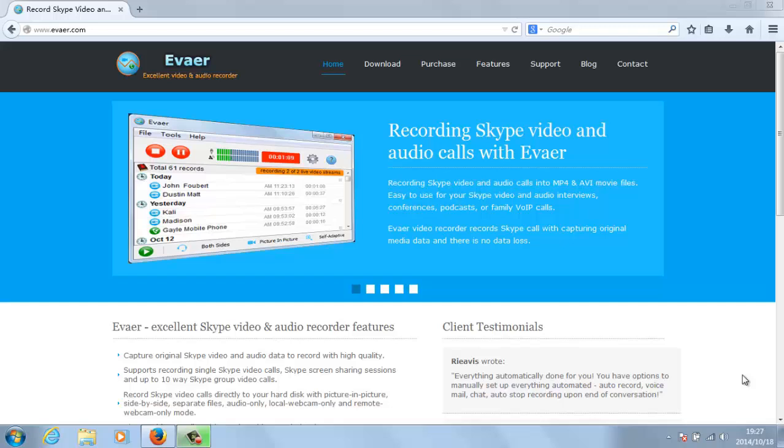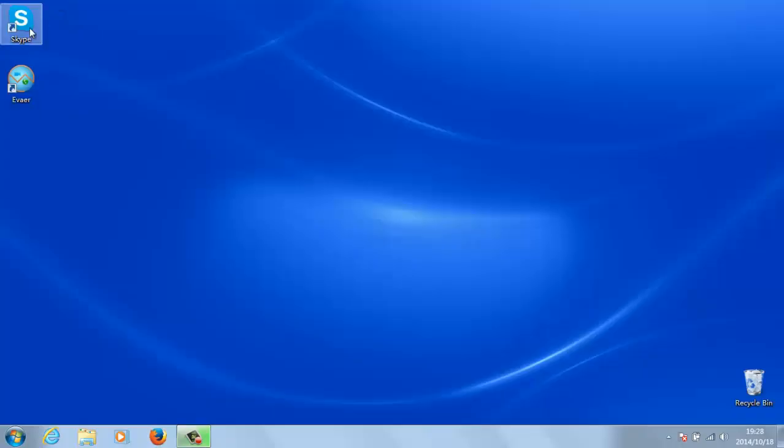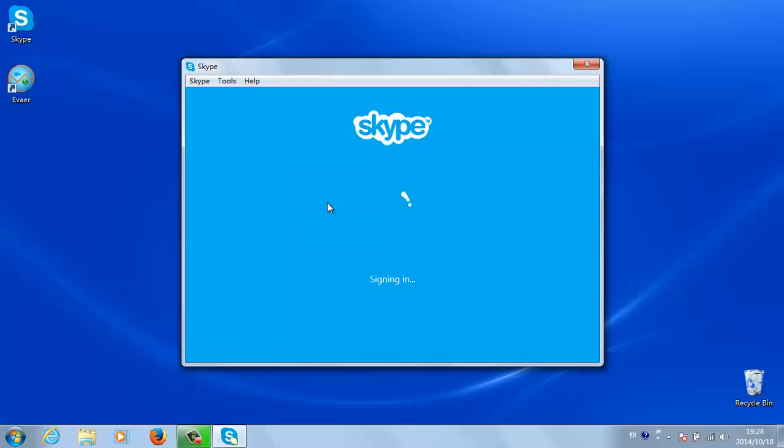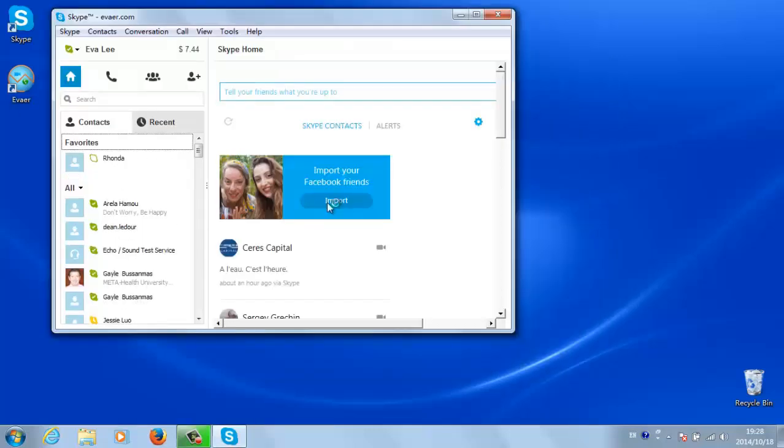This tutorial will show you how to record Skype video. Open Skype and log in to your account.